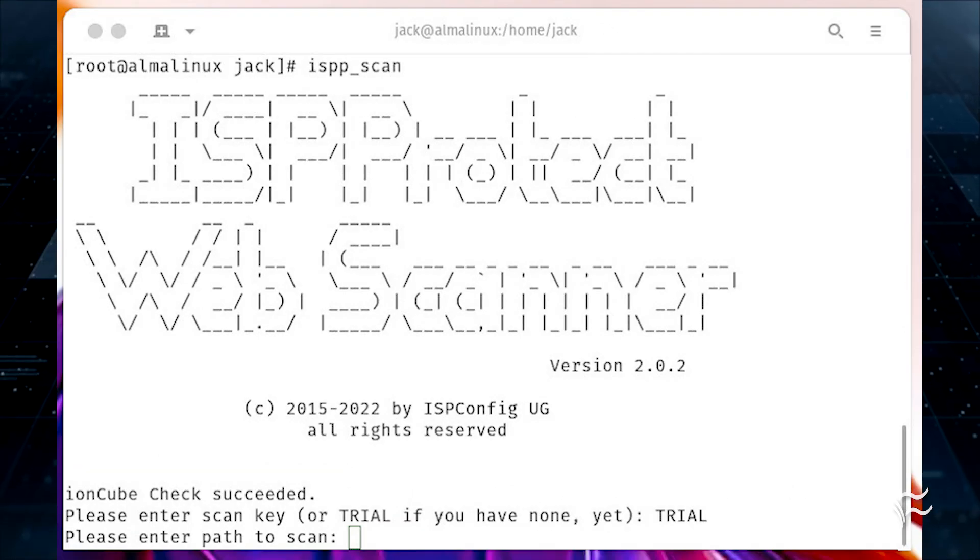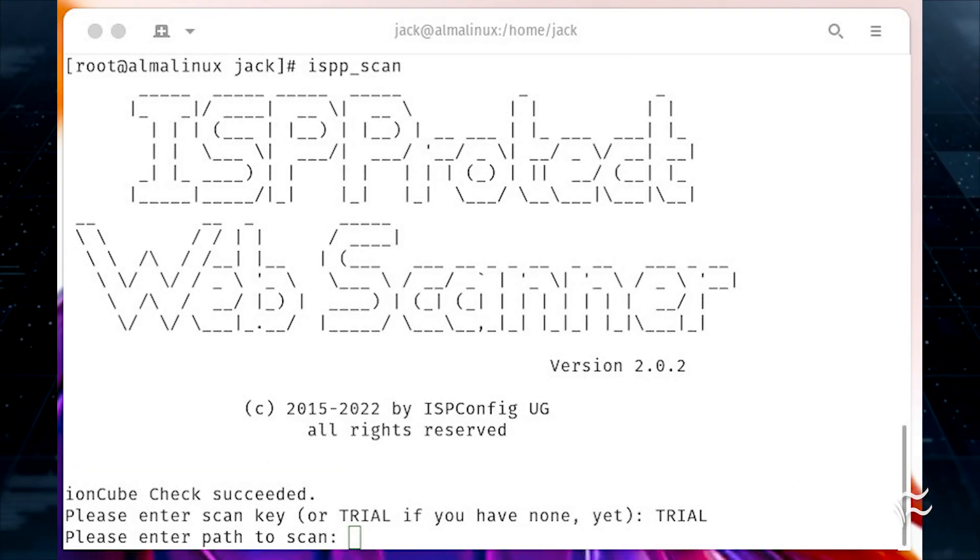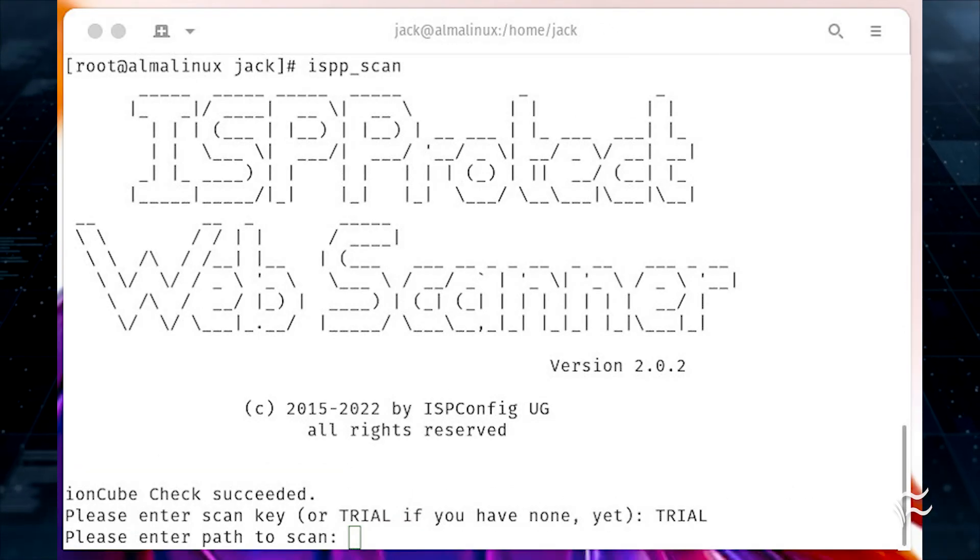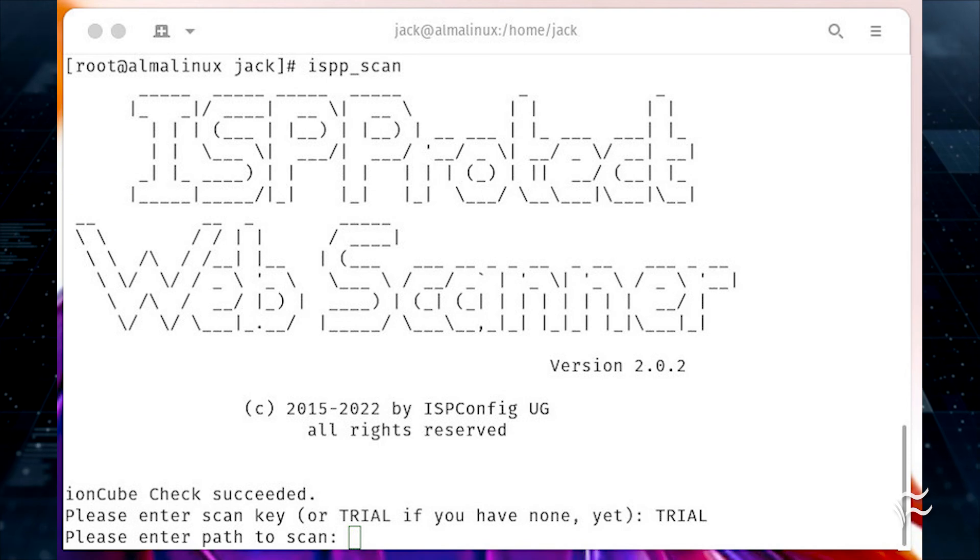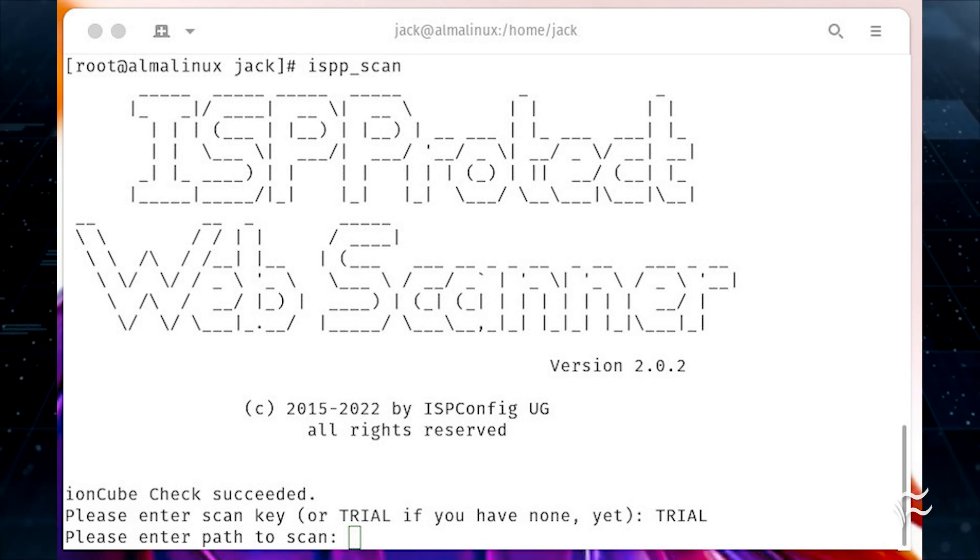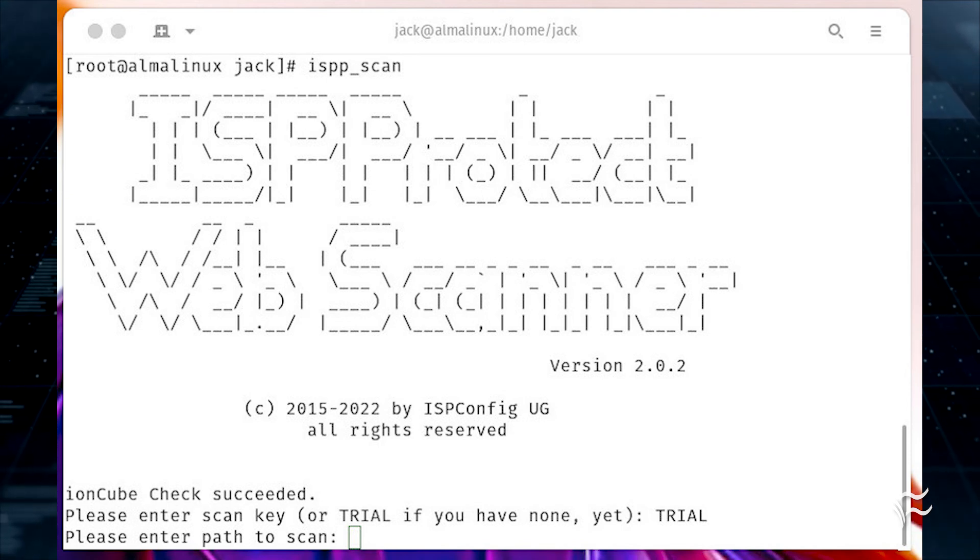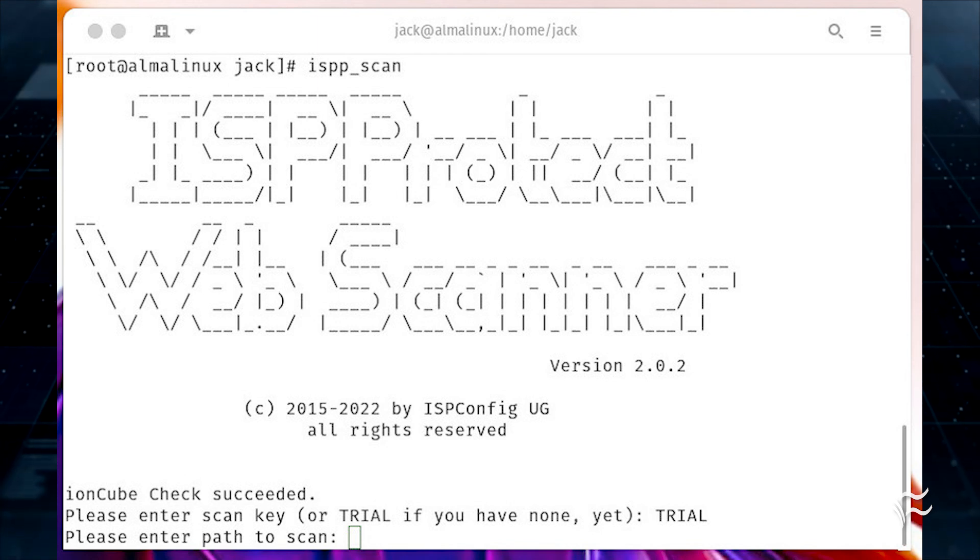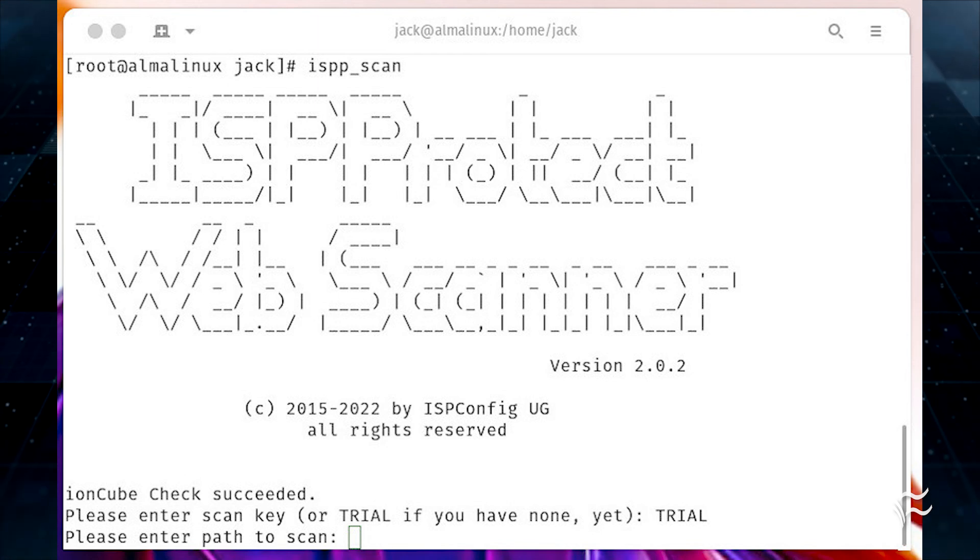The scanner will then ask for the path to scan. You should enter either the web server document root, such as slash var slash www, or a directory housing data for your sites. Once you've done that, hit enter to launch the scan.